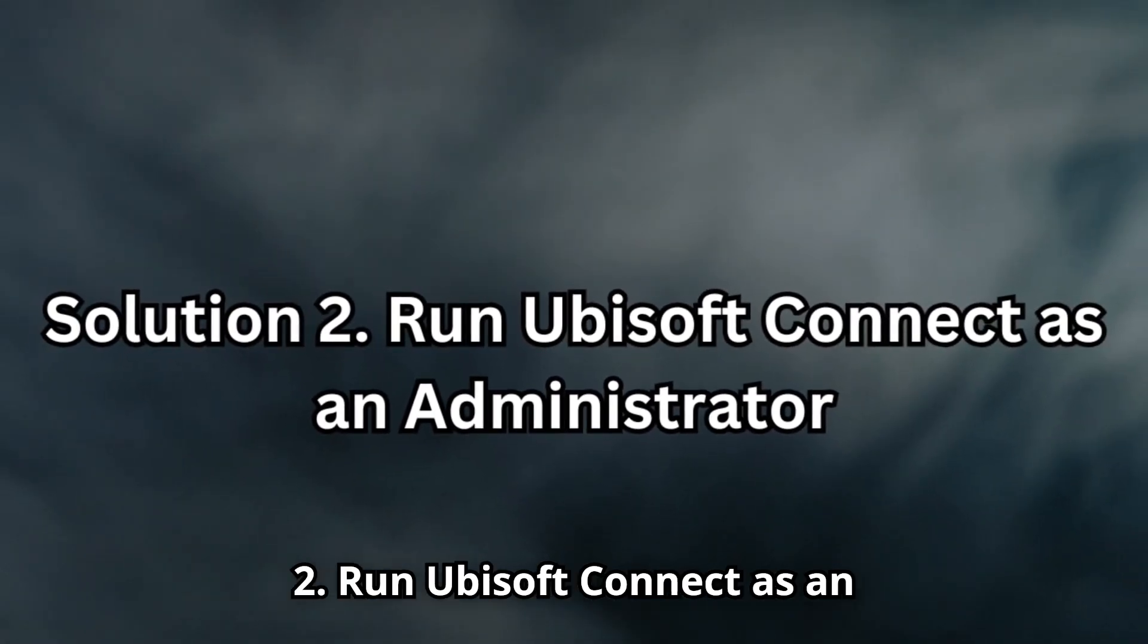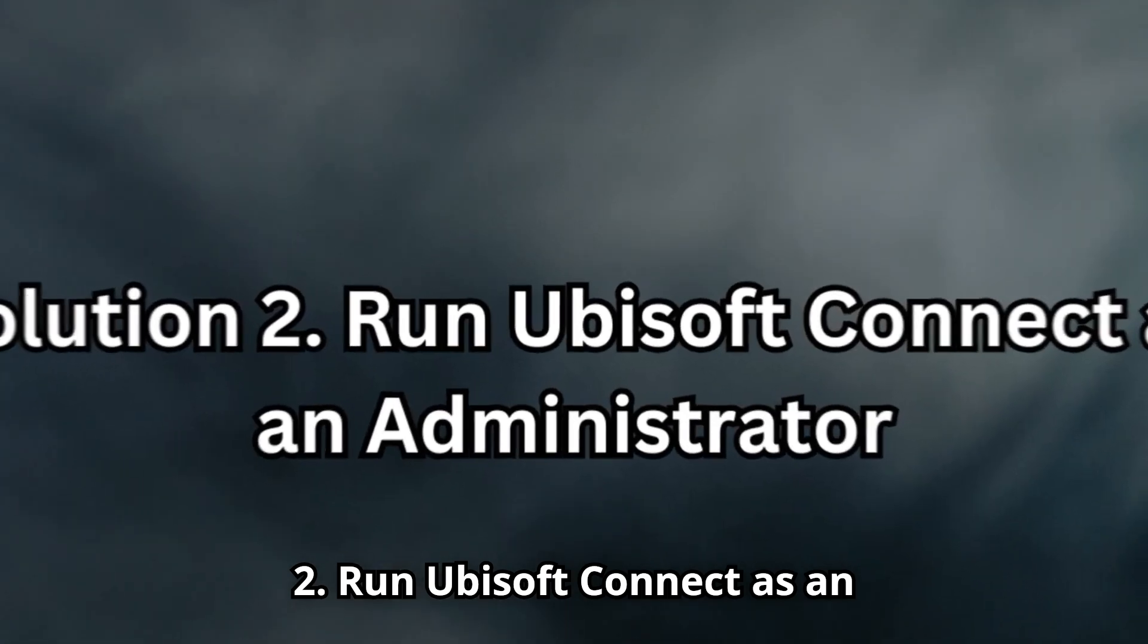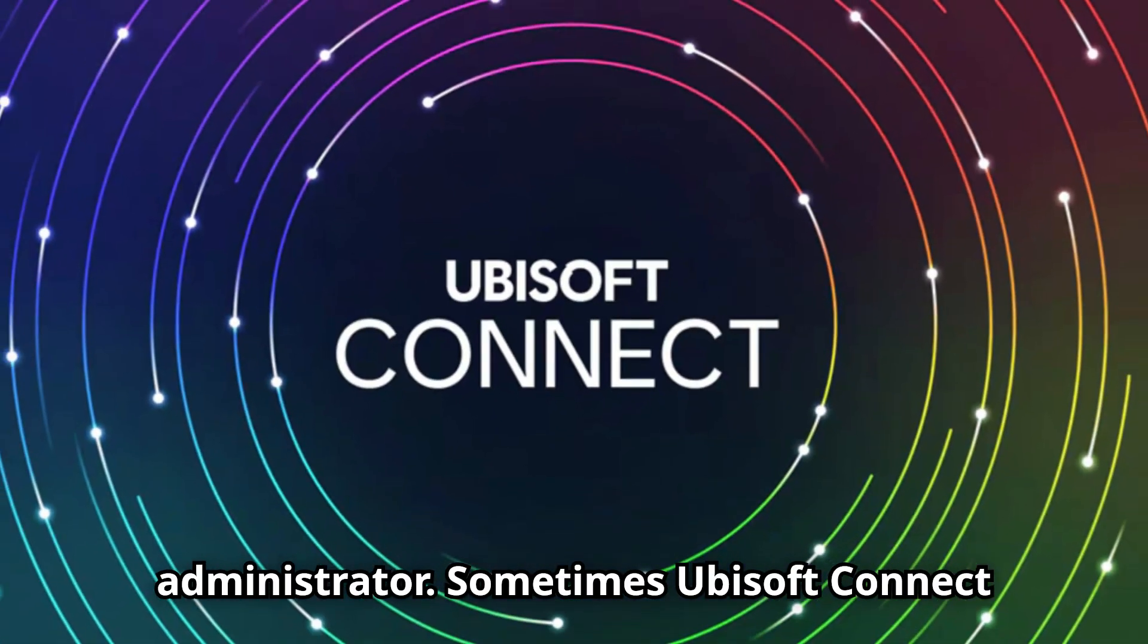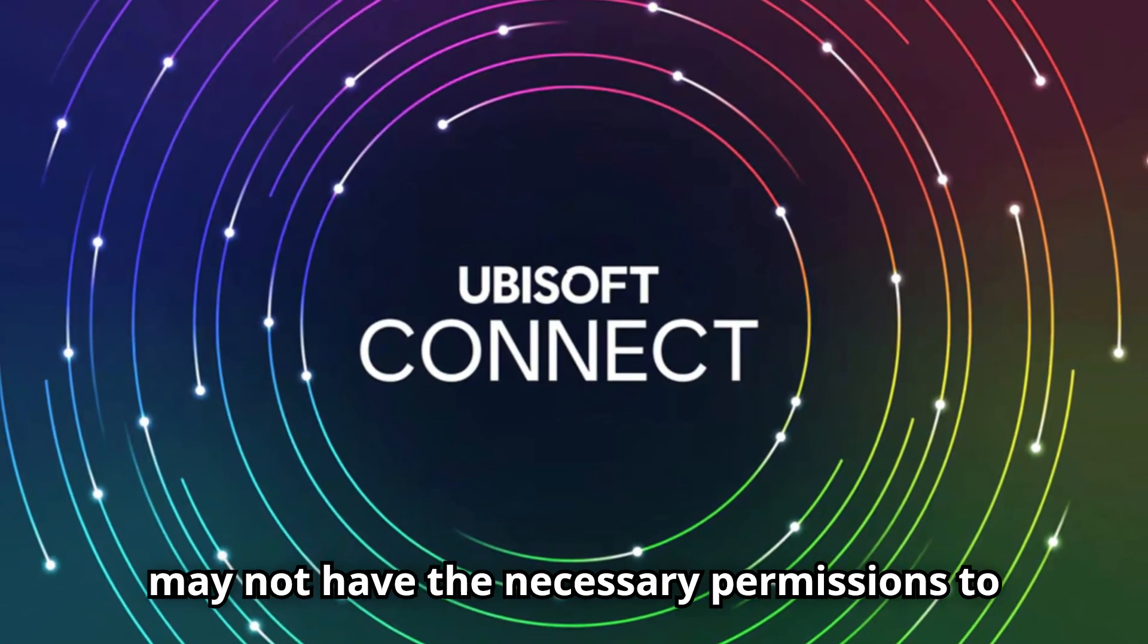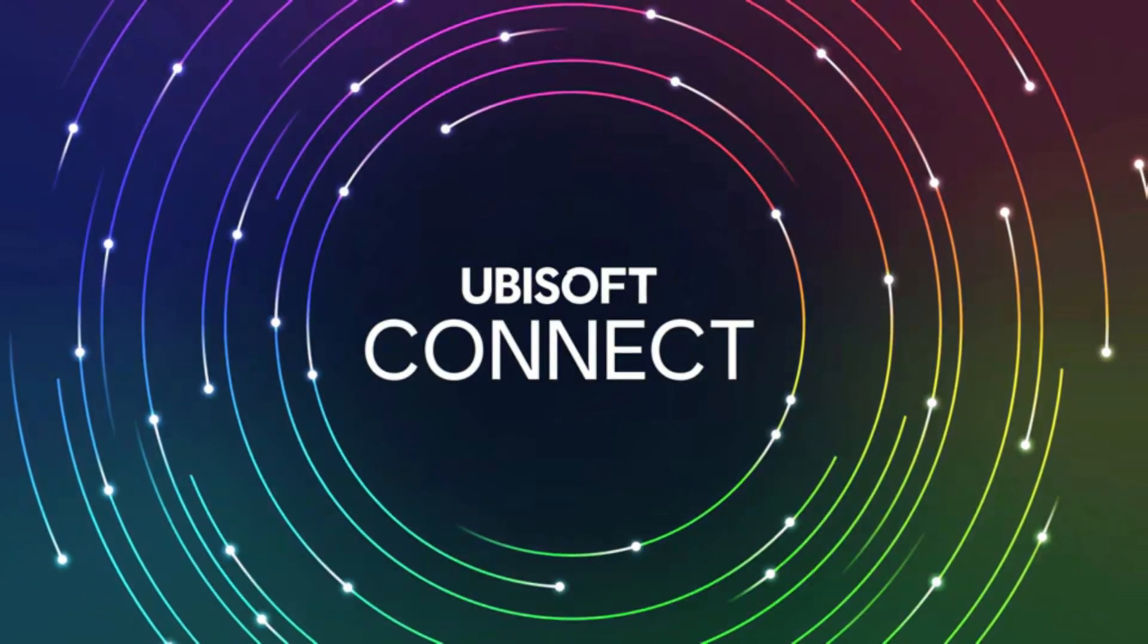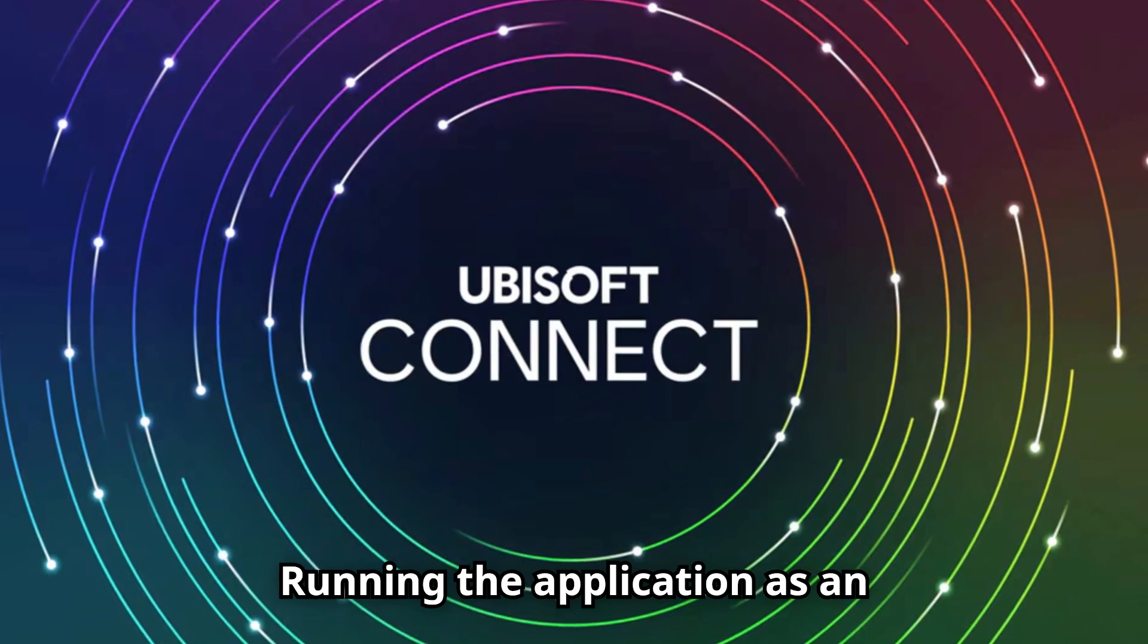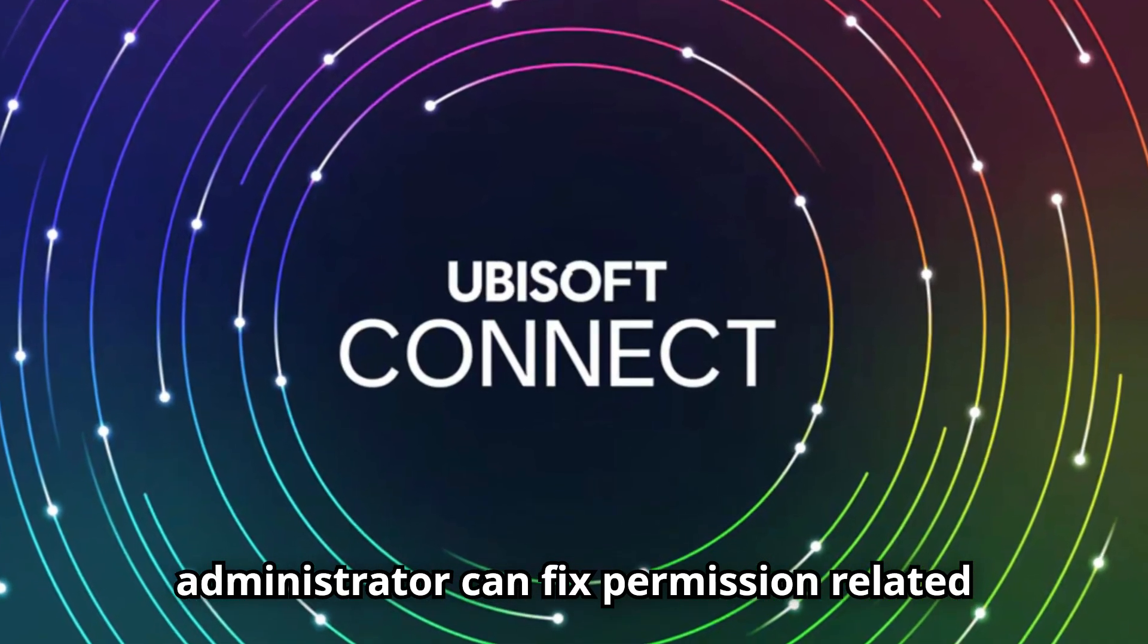Solution 2: Run Ubisoft Connect as an administrator. Sometimes Ubisoft Connect may not have the necessary permissions to run correctly, causing login failures. Running the application as an administrator can fix permission-related issues.